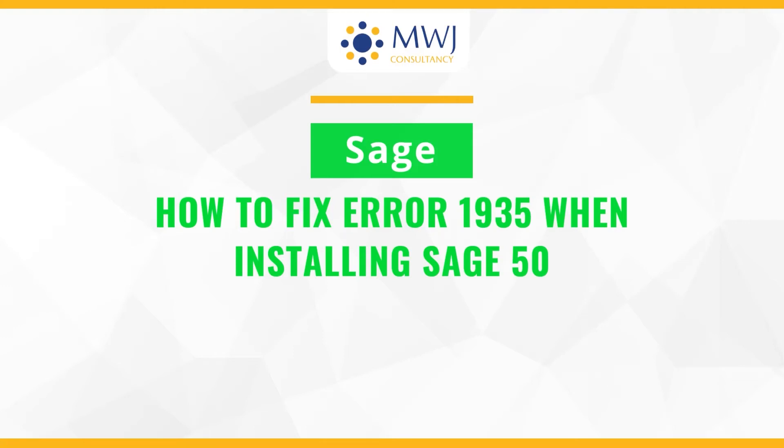How to fix error 1935 when installing Sage 50. Three quick solutions.